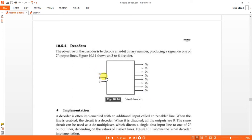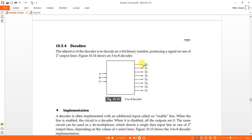If you give coded input 000, then after decoding, only D0 should be high. If you give coded input 100, only D4 should be high and all other outputs are zero. If you give coded input 111, only D7 should be high, all others are zero. So for any decoded output, only one output is high and all others are zero, because the encoder codes each input uniquely.